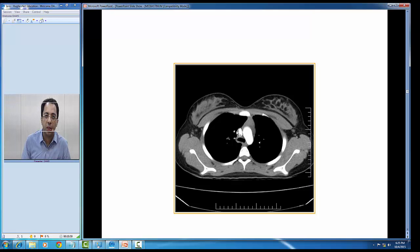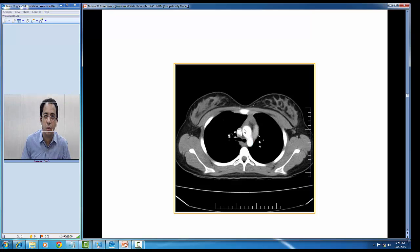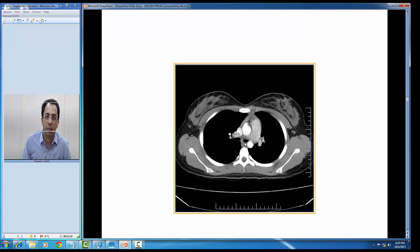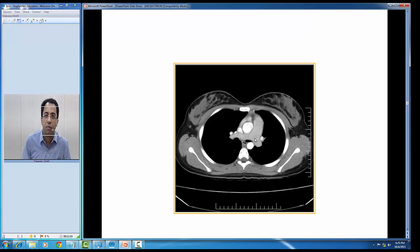Going down, you can now appreciate the superior vena cava. You can see the triangular-shaped thymus shadow and the arch of aorta dividing into the ascending part and the descending part. The trachea is bifurcated into two. You can appreciate the superior vena cava, ascending aorta, and pulmonary trunk dividing into the left branch and the right branch.